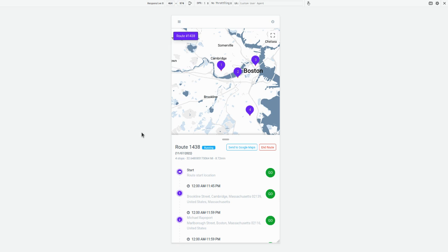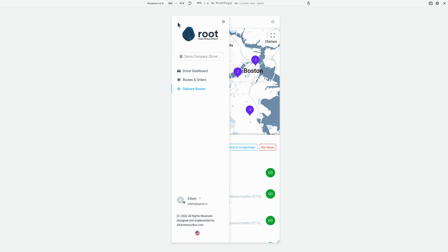Welcome to Road Planner. In this video, we'll talk about exporting a road to Google Maps. If you want to track one of your roads with Google, go to Delivery Roads.